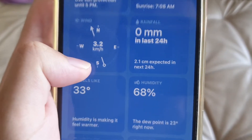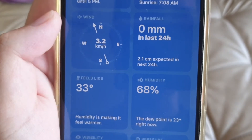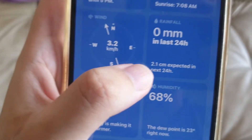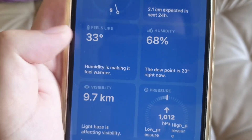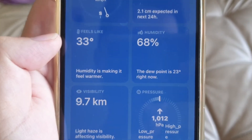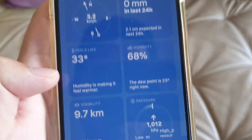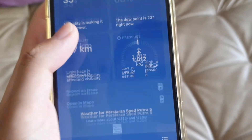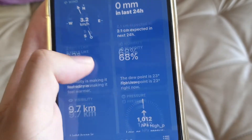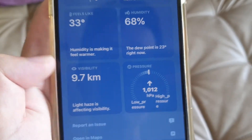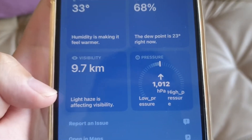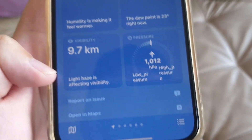You can see the wind is now facing northwest. Rainfall is 2.1 centimeters expected over 24 hours. It shows 29 degrees, but the weather says it feels like 33 Celsius — that's with humidity at 68. They also added a visibility feature showing 9.7 kilometers, and it says there will be light haze affecting visibility.